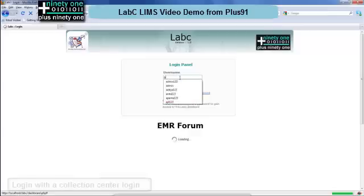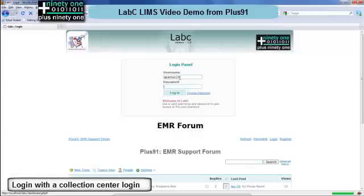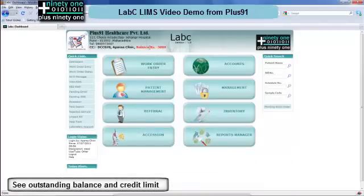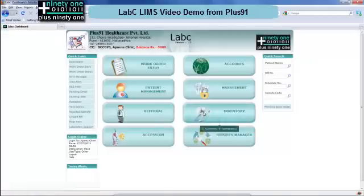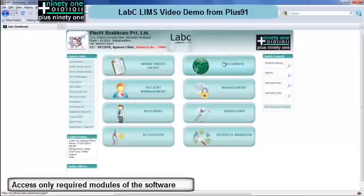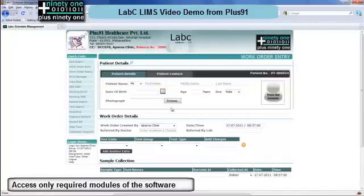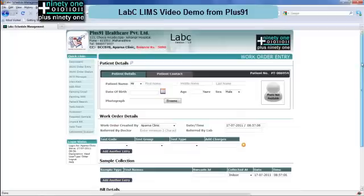Here we can see that they are entering using one of the collection center IDs. Once you enter the username and password and click on login, we see a similar look but on top we can see that we have logged in using Aparna Clinic DCC and what our balance is. A lot of things have been denied to the collection center — they can only enter work orders, only see accounts pertaining to them, and only see samples, reports and status pertaining to them. This is where LabC is used. Thank you.